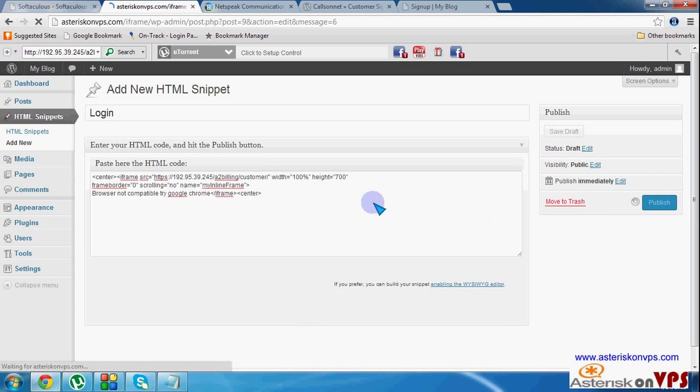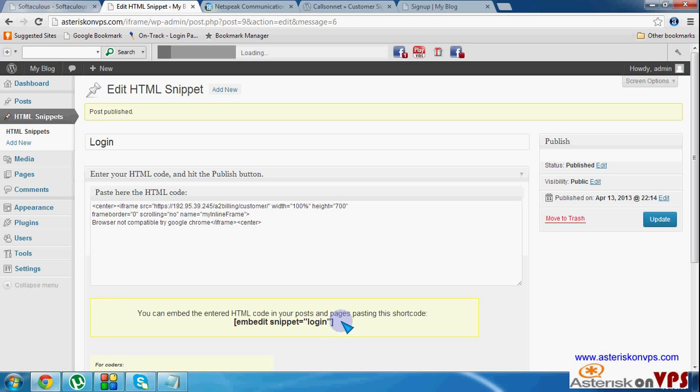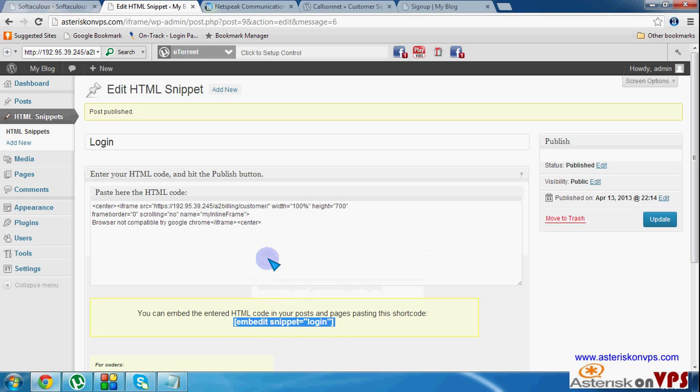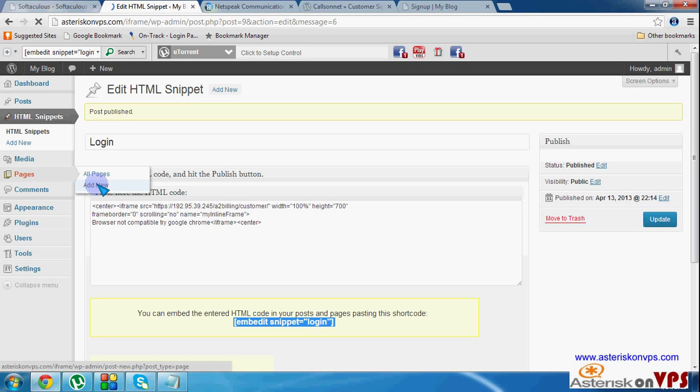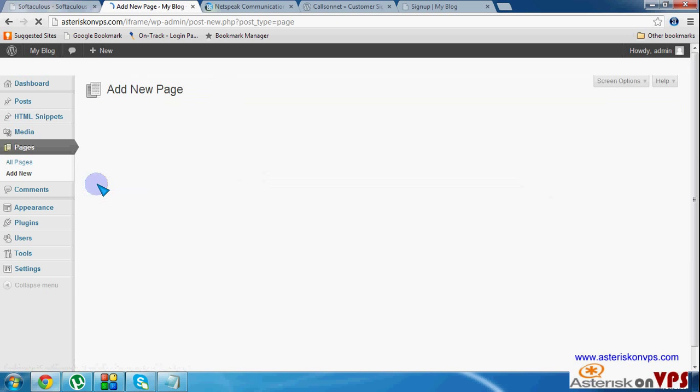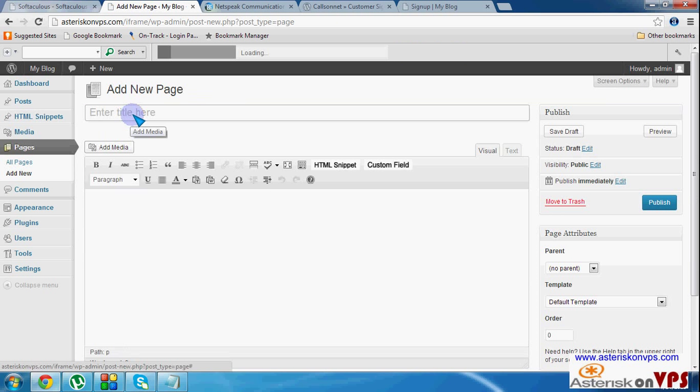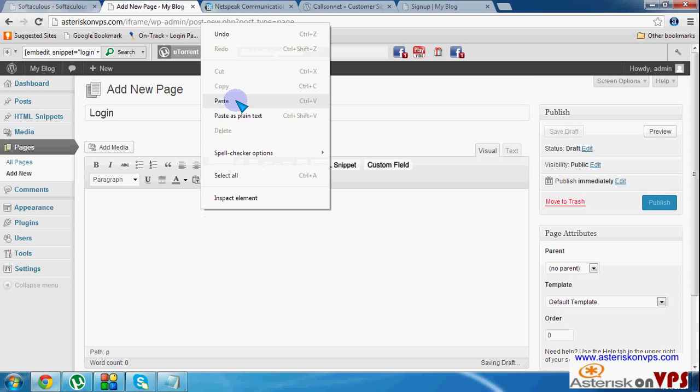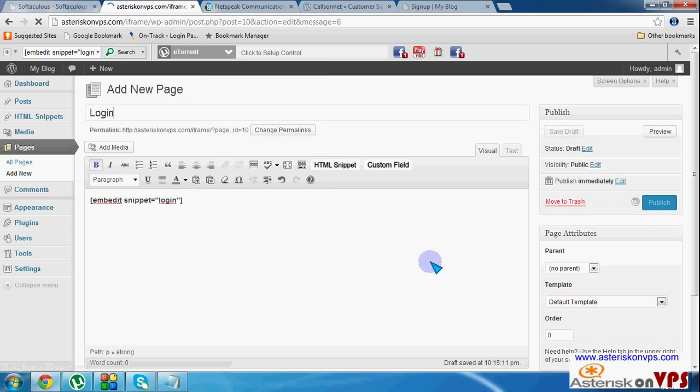That one is login and then we get a code here we copy the code we create a login page. We call it login. Publish that one.